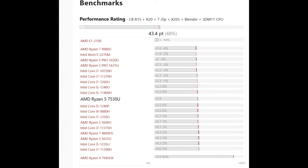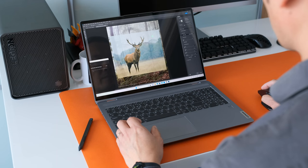The AMD Ryzen 5 7530U is just below the Intel i7-1255U, and 7% below the older AMD Ryzen 7 5825U in CPU benchmarking results.